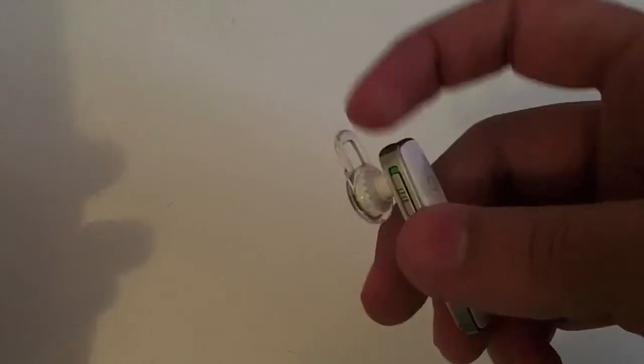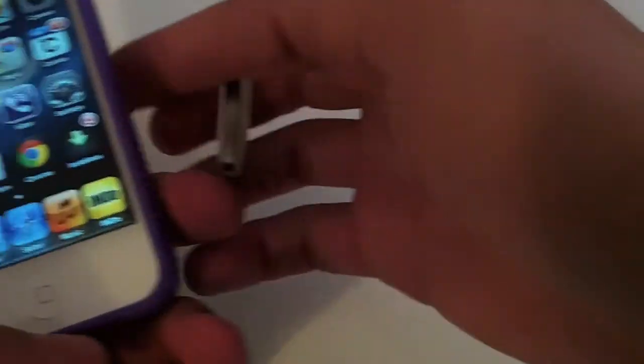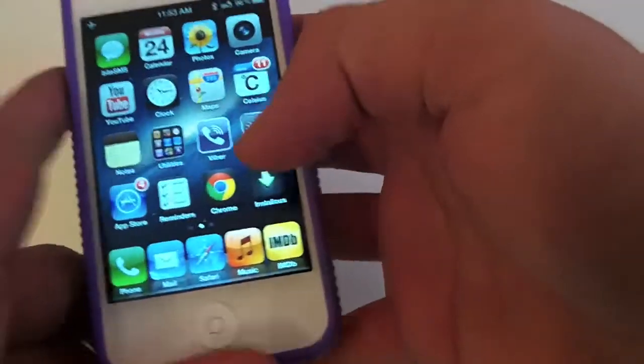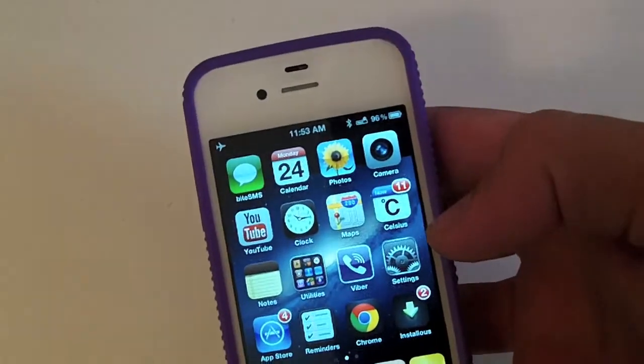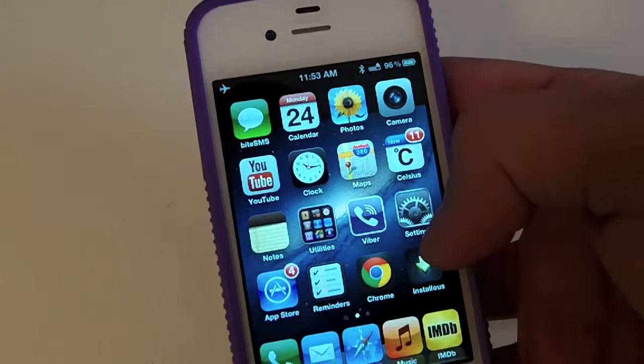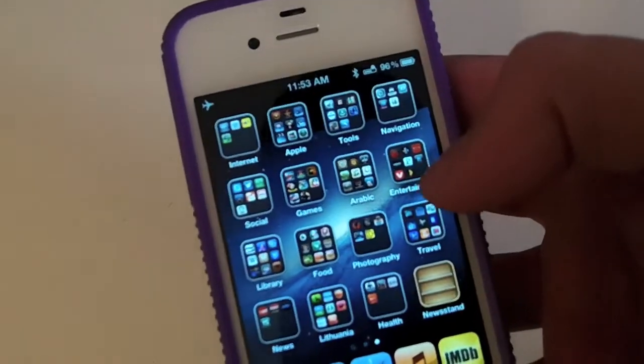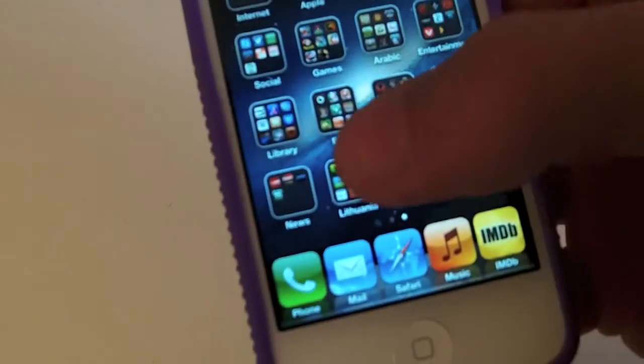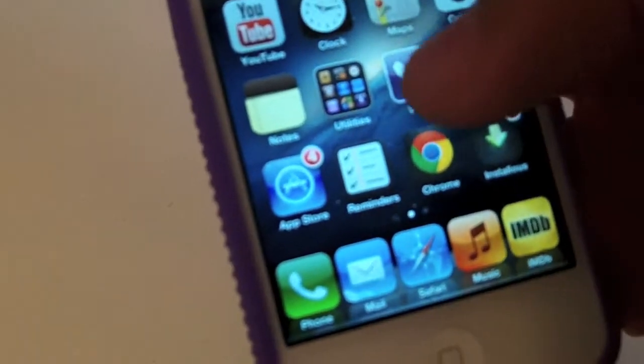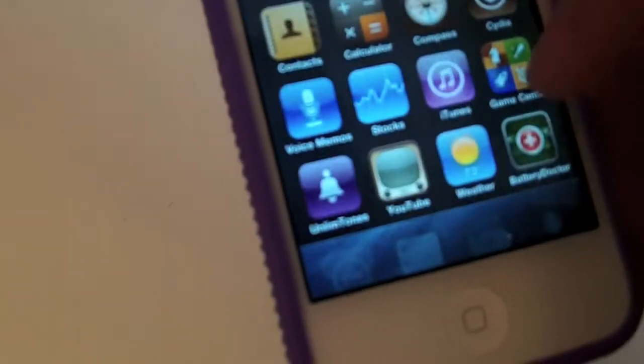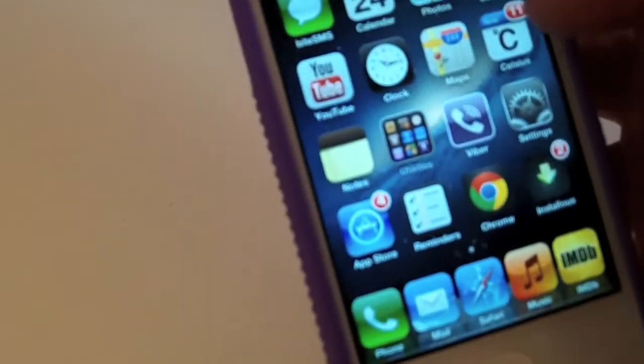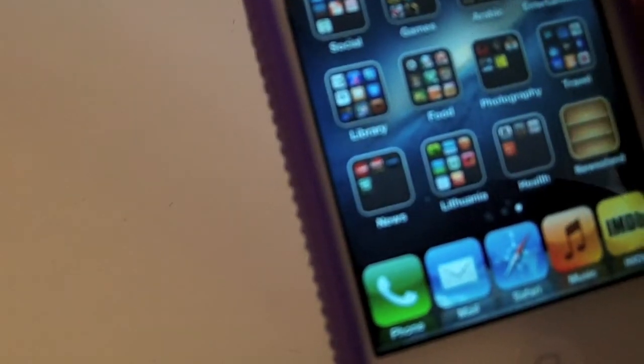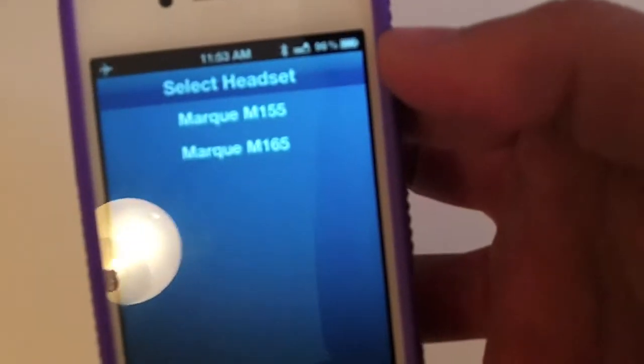It does come with an app for the iPhone. Let me show you here. Here it is—it's called My Headset.